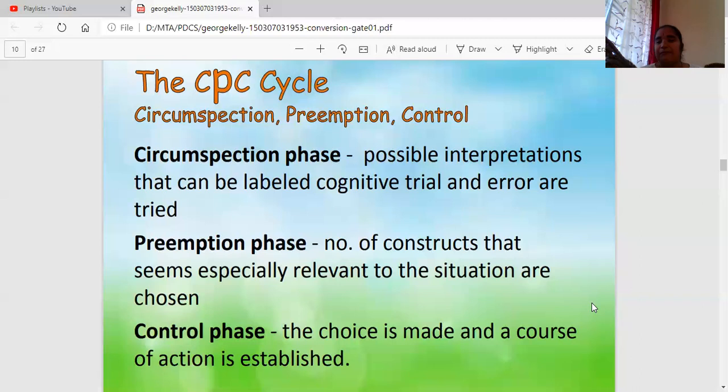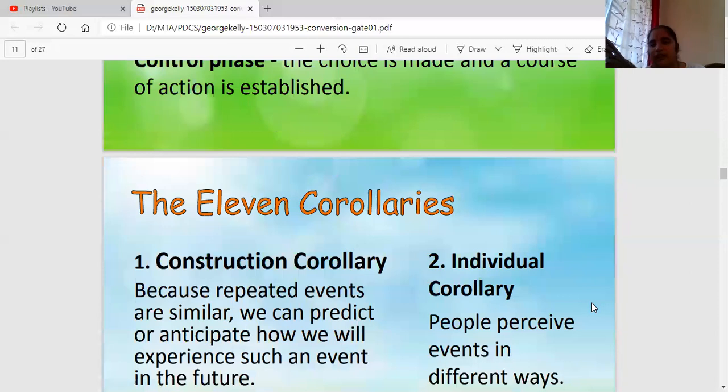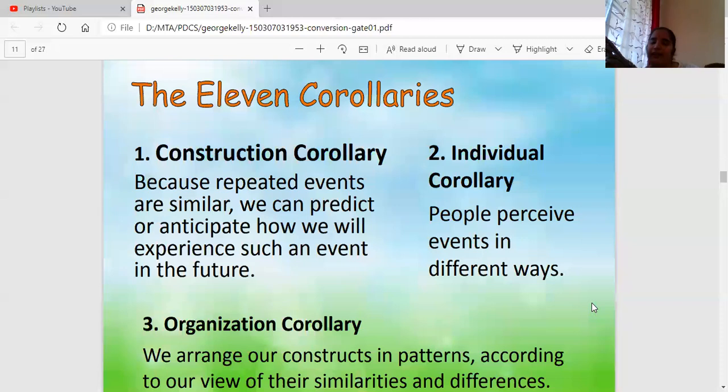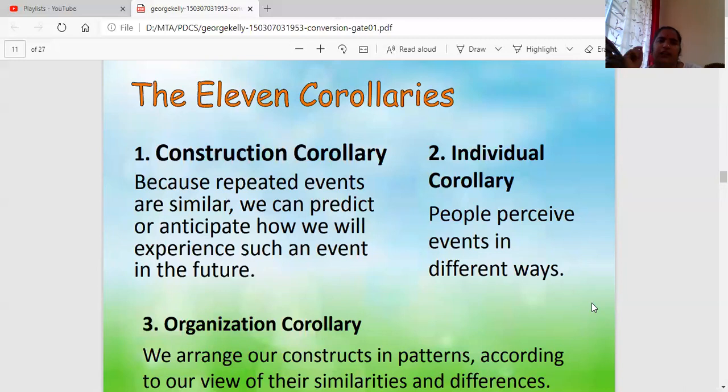When the same CPC process is applied to our behavior and thinking, it becomes a psychological CPC analysis. Kelly's theory is also based on 11 corollaries. A corollary — like in geometry where we have theorems and their corollaries — means standard rules or laws applicable everywhere. The first one is the Construction Corollary.